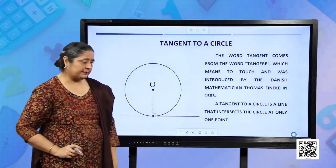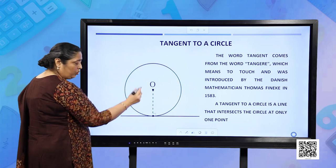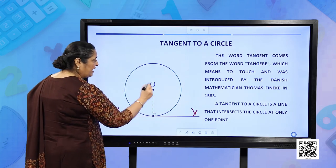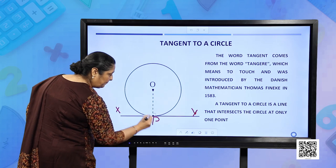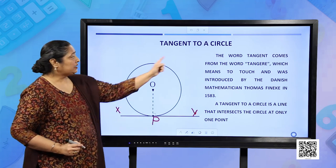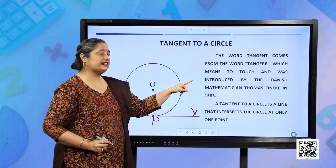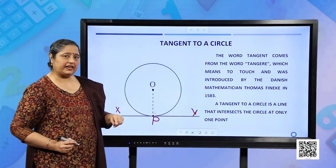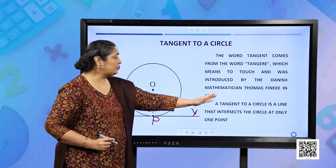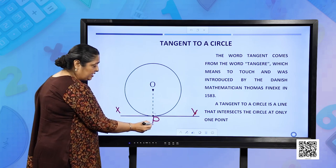Now we are going to study about tangents. This is a circle with center O. A line XY is touching the circle at point P, and the number of points of contact is one. The word tangent comes from the word 'Tanger', which means to touch. It was introduced by the Danish mathematician Thomas Finnecke in 1853. The tangent to a circle is a line that intersects the circle at only one point, named P.